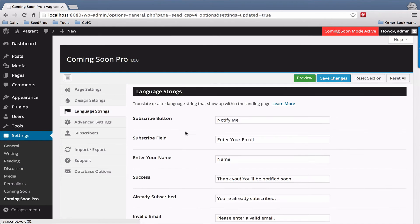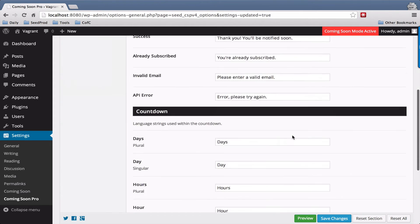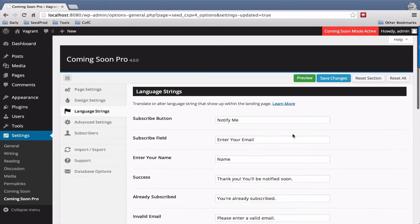The Language Strings allow you to change any text that shows up on the Coming Soon Pro plugin, or translate it to your native language. Every string that is viewed by the visitor can be changed.